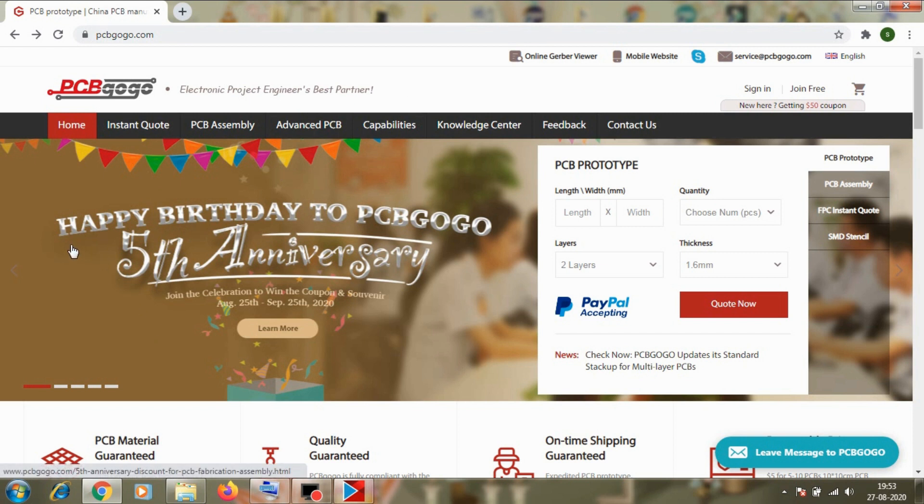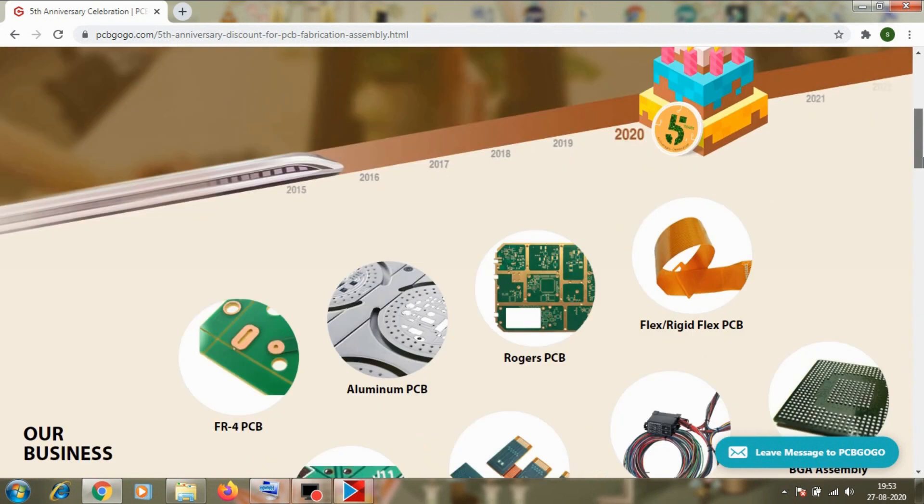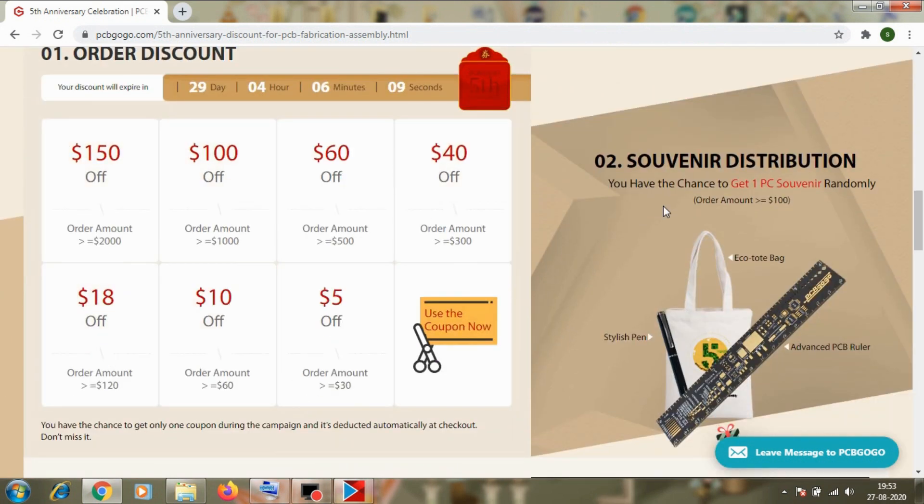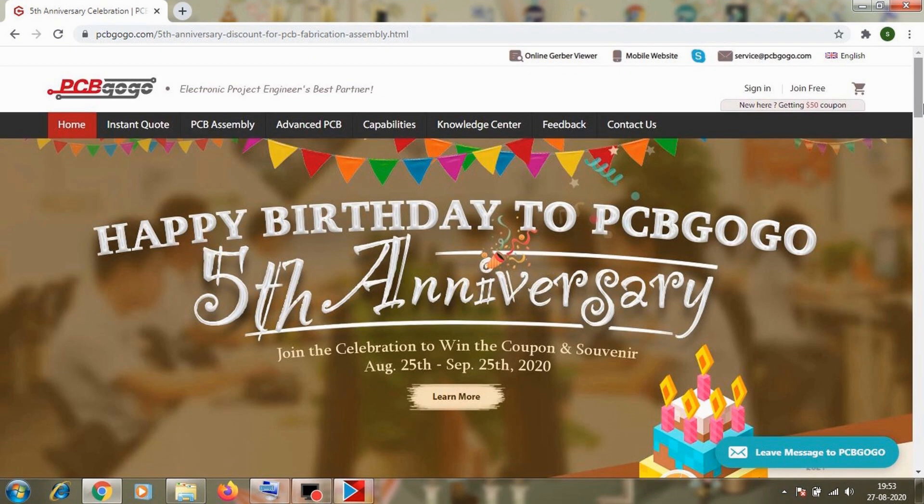And now PCBgogo is celebrating their anniversary. They are giving out a series of discounts and souvenirs to the customers. If you share their anniversary news and tag 3 of your friends, you will get $5 coupon. So join their celebration and win the benefits. The link is in description below.